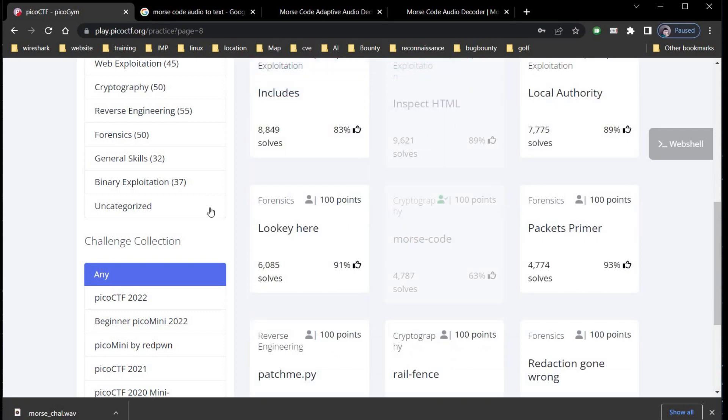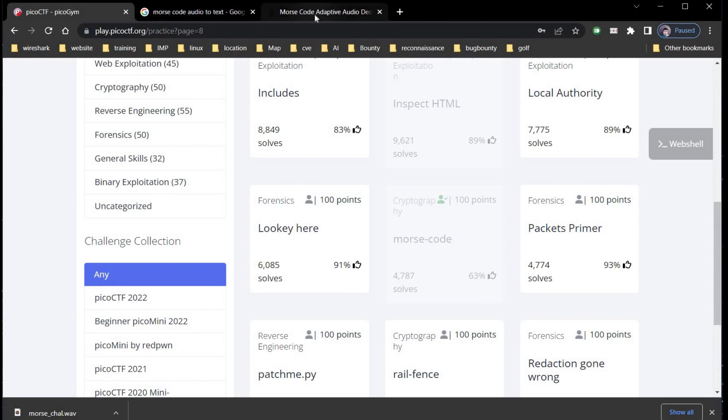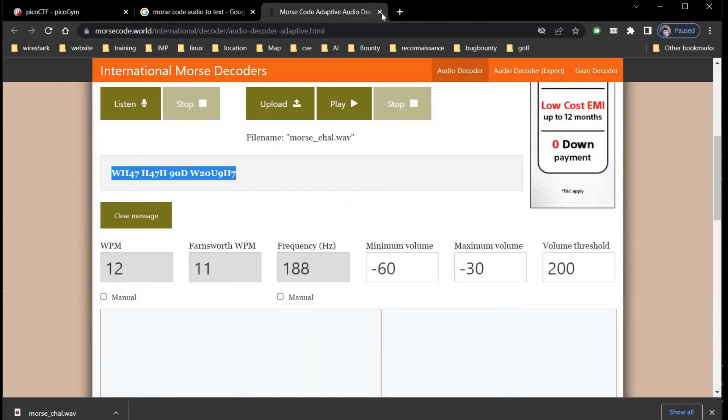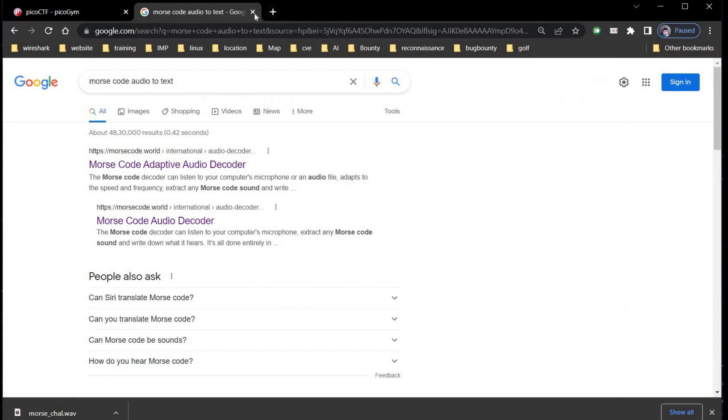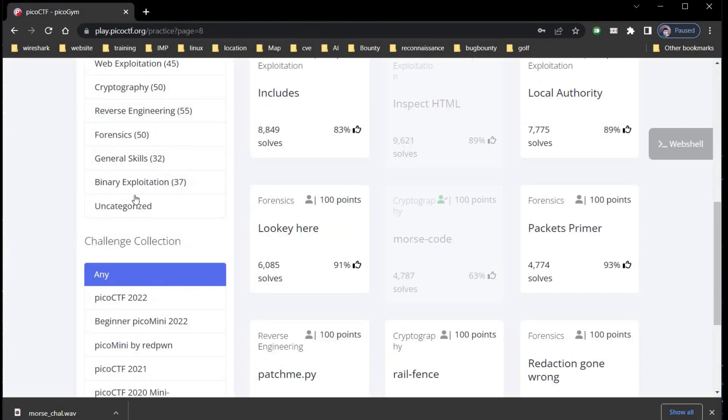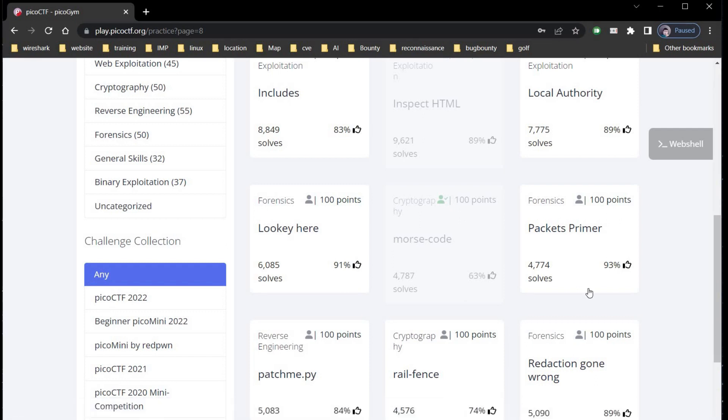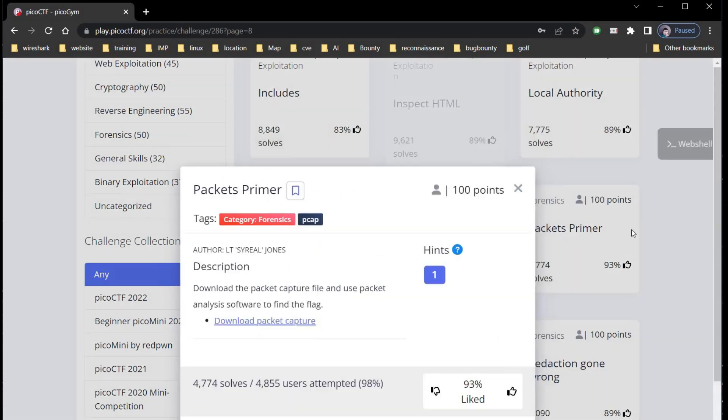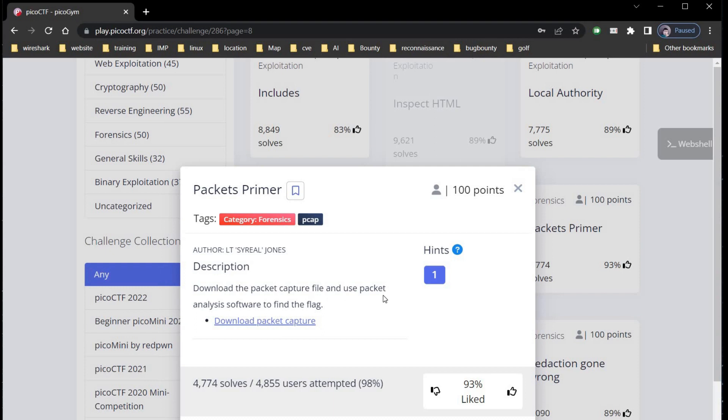Now let's close all the unrequired tabs first. Time to move on to our next challenge: Packets Primer. Category is forensics for 100 points. The description says download the packet capture file and use packet analysis software to find the flag.